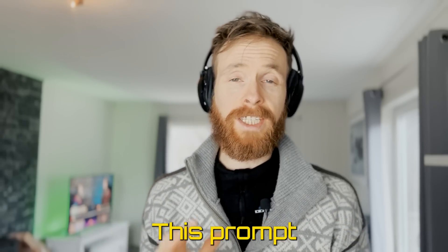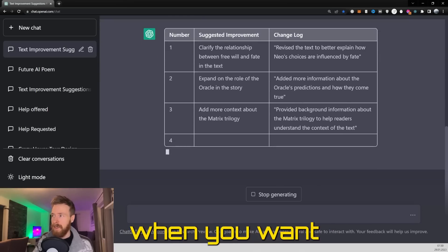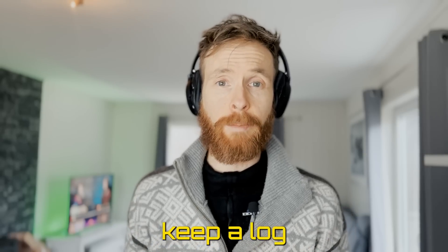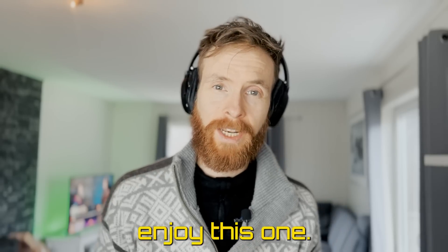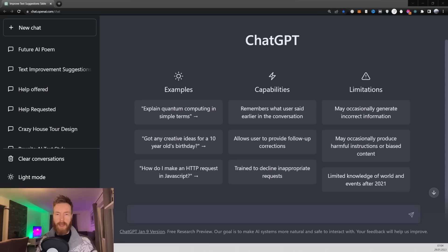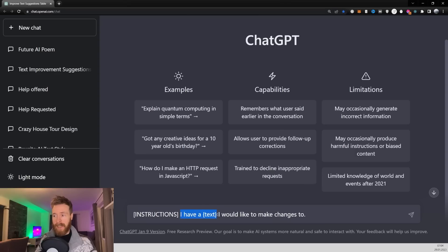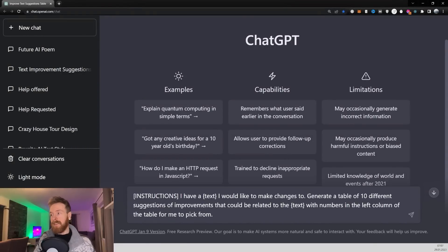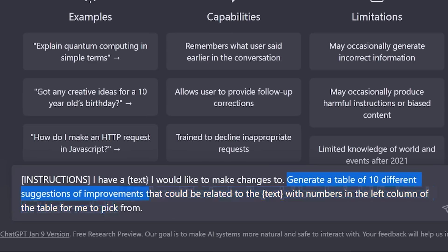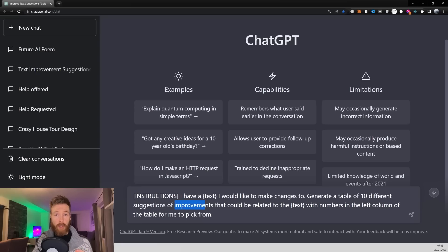Today I have a very cool sequence prompt I want to show you. This prompt was designed to give you options to choose from a table when you want to improve or change a text, and it will keep a log of what changes were made to the text. I think you'll really enjoy this one, so let's get started. Let's start by breaking down our prompt. You can see we have instructions in brackets and then a text in curly brackets that we'd like to make changes to. The instructions are there so we can execute them later in the prompt.